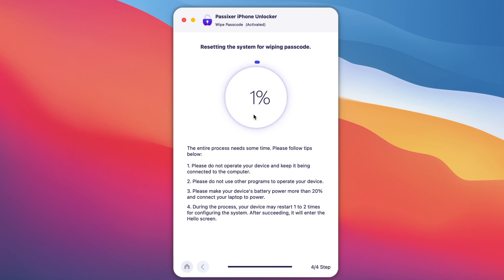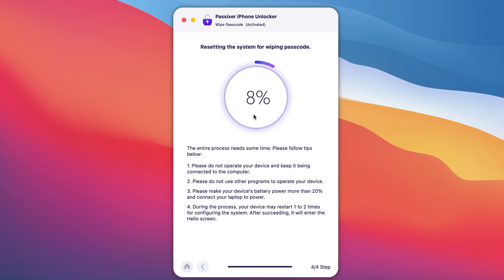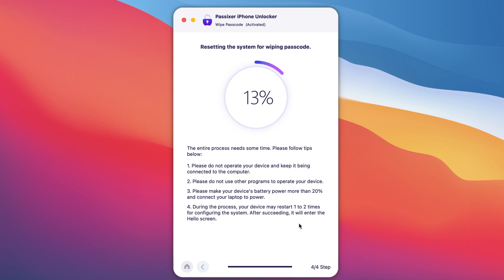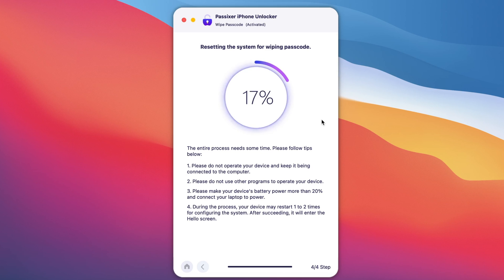Wait for the tool to complete the process. PASIXR will automatically remove your iPhone or iPad passcode. While waiting, make sure you have followed the tips on the screen. Make sure your device remains connected to the computer while this process is taking place, and also make sure your iPhone or iPad has enough battery.